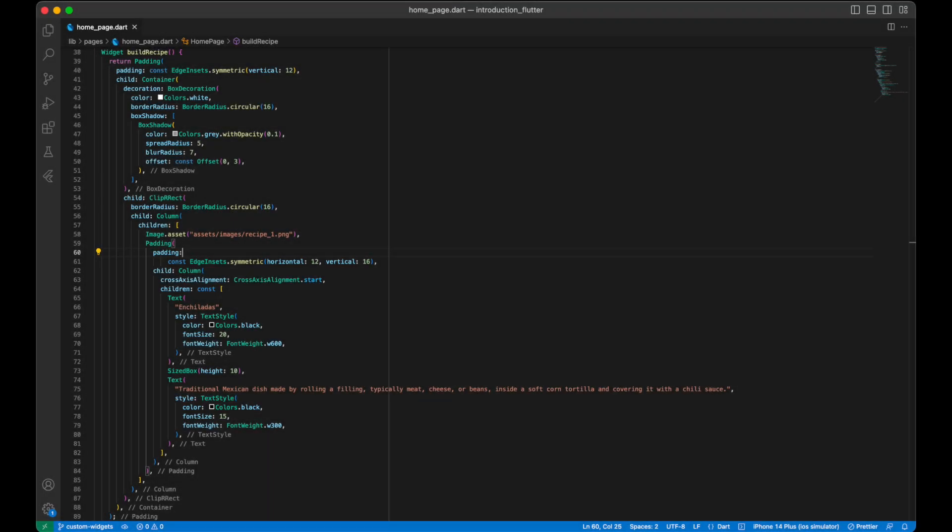Finally we have a function named buildRecipe, which will be used to return the UI for each recipe.